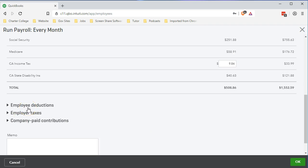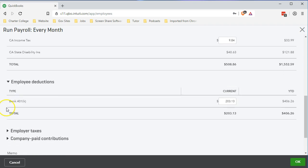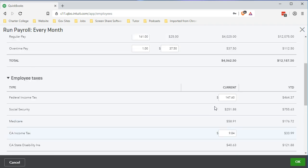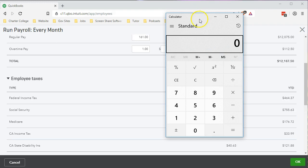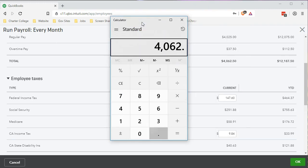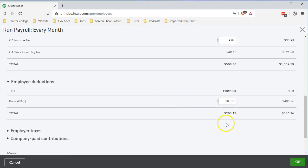Under employee deductions we have the 401k — this is what we added last time as the employee portion, the amount the employee is putting in, which we said was 5%. It's taking the gross pay of $4,062.50 times 0.05 or 5%, giving us $203.13. That's what we have there.